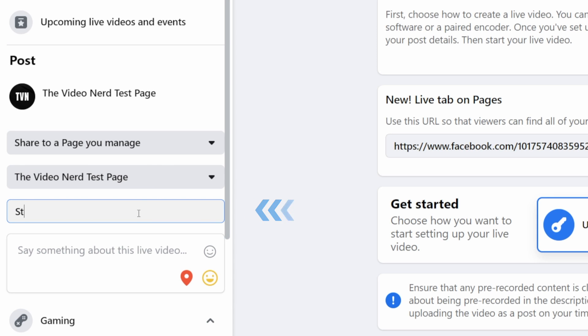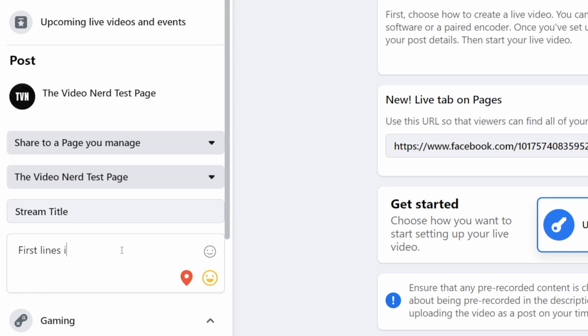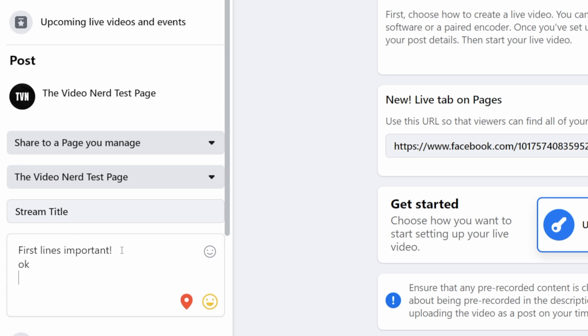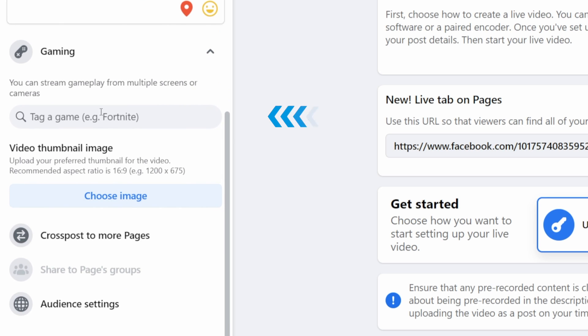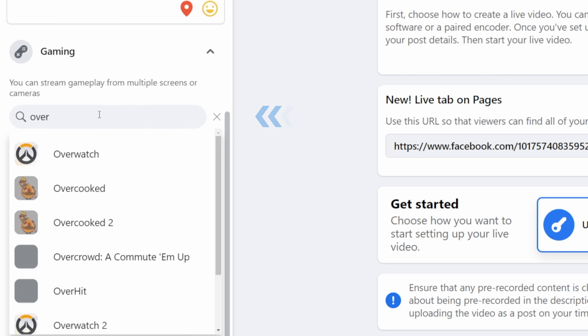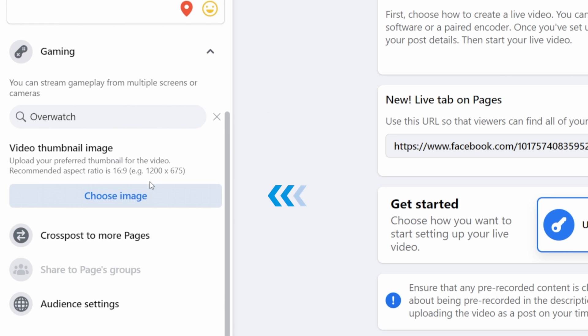Then next you can give your stream a title, give it a description and choose the first lines of your description very carefully, because this is what will show up on people's timelines and this is what should intrigue them to click on your stream. Then under that you can choose your game and then upload a thumbnail.